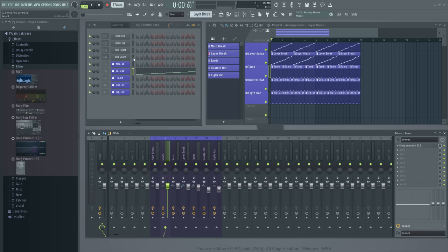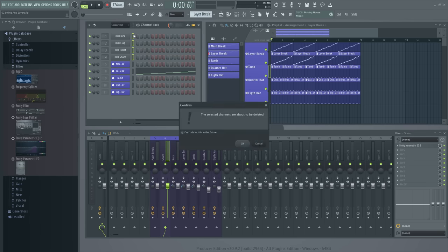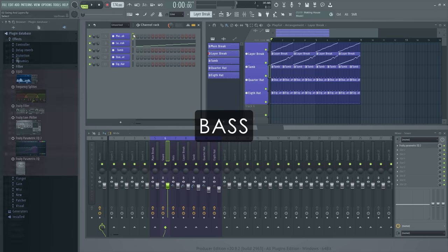Right, let's return to drums later on. We're about to drop some bass.